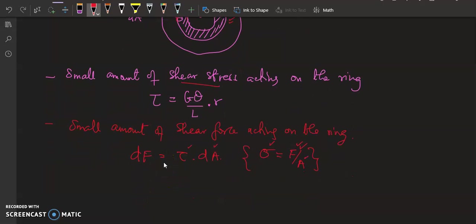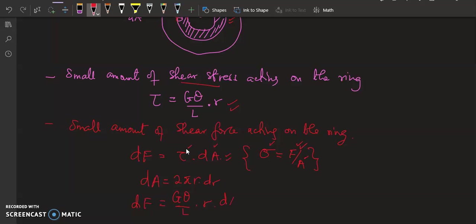That equation gives us the shear force. Now, dA can be worked out as 2π multiplied by r times dr. We can rewrite the equation and say dF is equivalent to tau — which is given by G theta over L multiplied by r — then multiplied by dA.